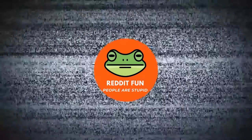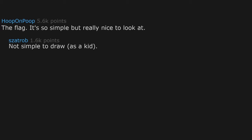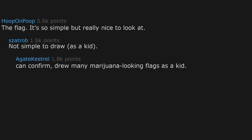What's the first thing that comes to mind when you think of Canada? The flag. It's so simple but really nice to look at. Not simple to draw as a kid. Can confirm, drew many marijuana-looking flags as a kid.